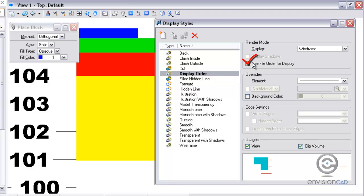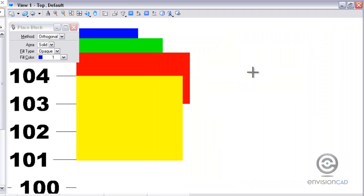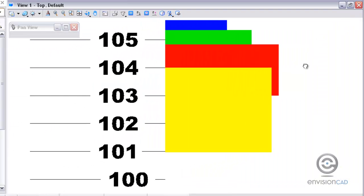Then in the render mode, I want to check on 'use file order for display.' So it'll actually look at the elements placed in the design file and the order that they are placed in the design file.